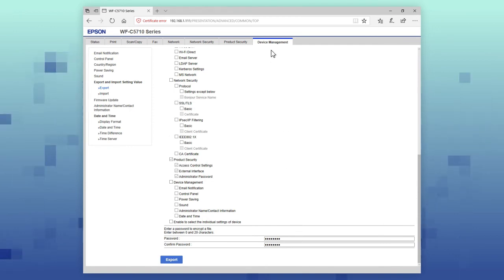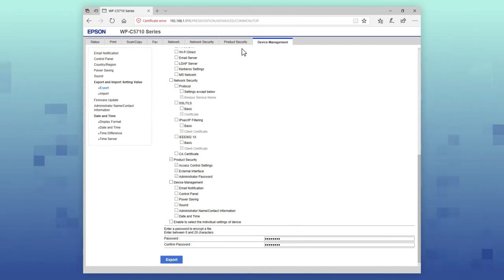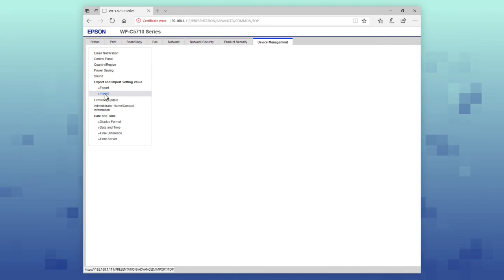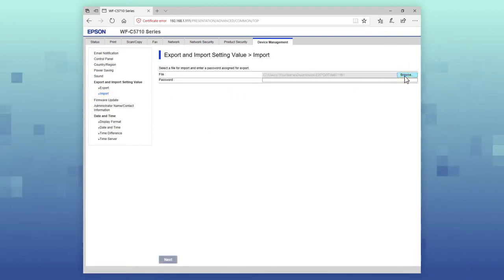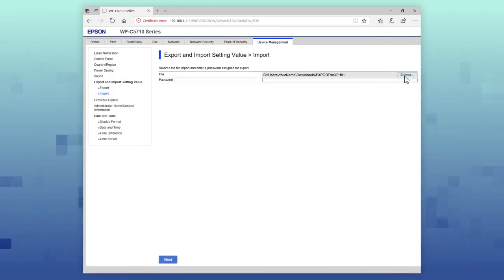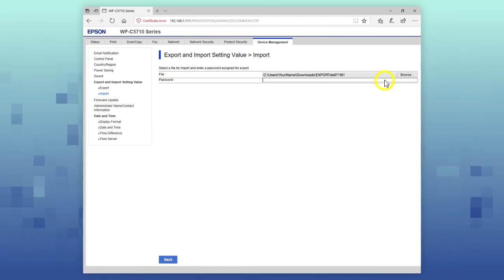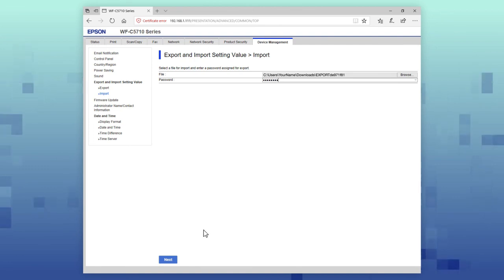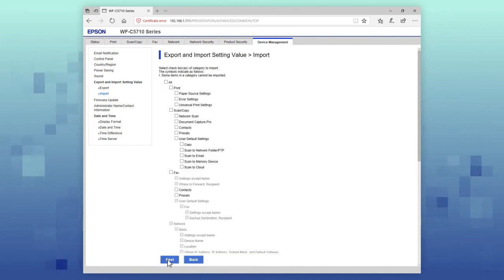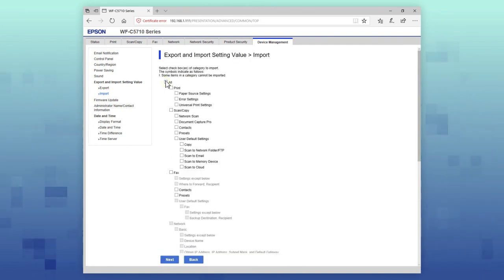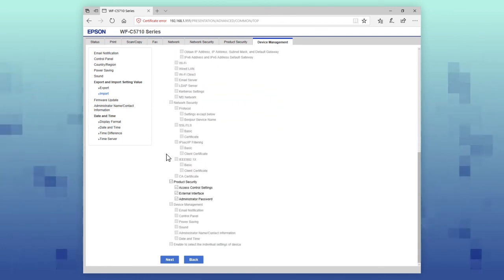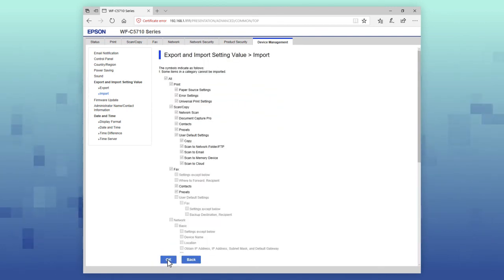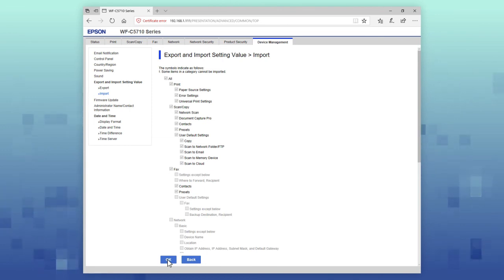Select the Device Management tab, then select Import. Select Browse, then navigate to the settings file and select it. If you encrypted the settings file, enter the password. Select Next. Select the settings that you want to import. Select Next. Confirm that the import settings are correct, then click OK.